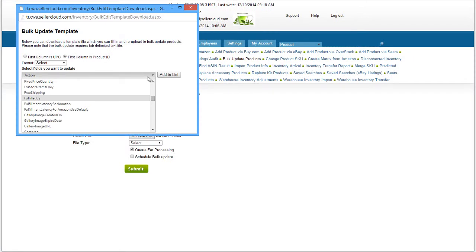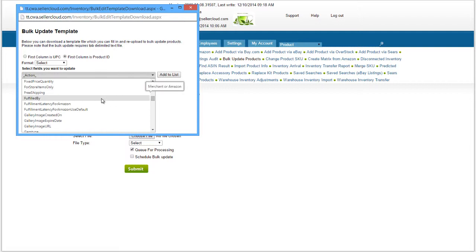To update the Fulfilled By status in SellerCloud with a bulk update file, use the column header Fulfilled By and enter the values Amazon or Merchant. A bulk update file will only update the status in SellerCloud. The product status will not change on Seller Central through the bulk update.